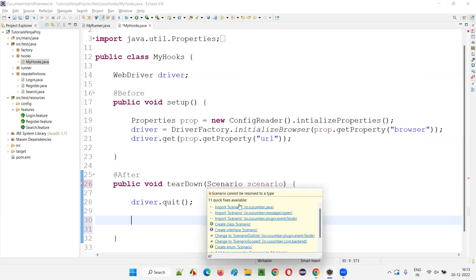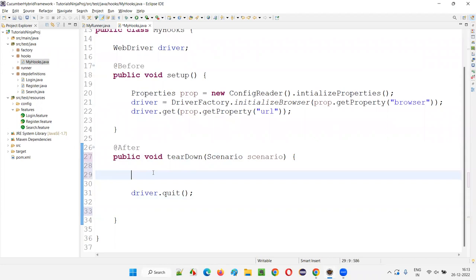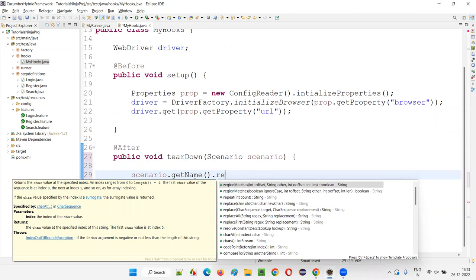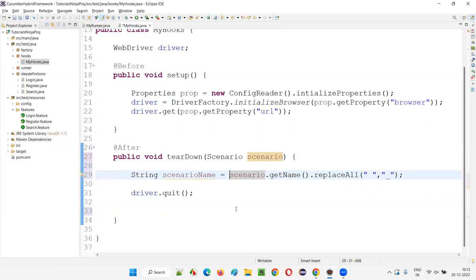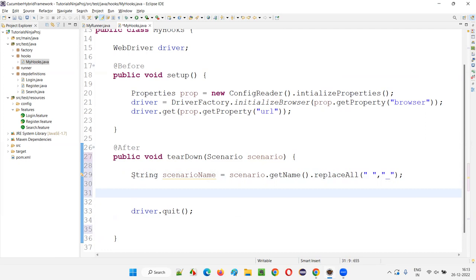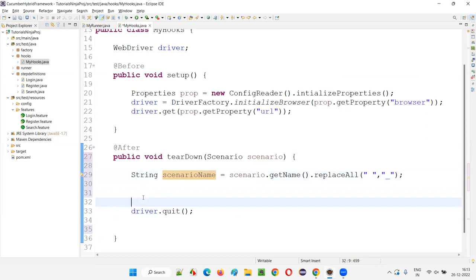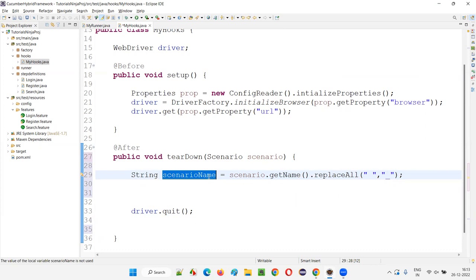Go to the hooks. In the hooks we have the After hook. I'll add a 'Scenario scenario' parameter and import Scenario. Before I close the browser, I want to take the screenshot. I'll import the Scenario class and write down the code for taking the screenshot, then quit the browser after taking it. I'll write something like: String scenarioName = scenario.getName().replace(' ', '_'). I'll explain why the scenario name is required — whatever screenshot we take, I want to name it with the scenario name. So I've captured the scenario name, and the screenshot will also use that name.